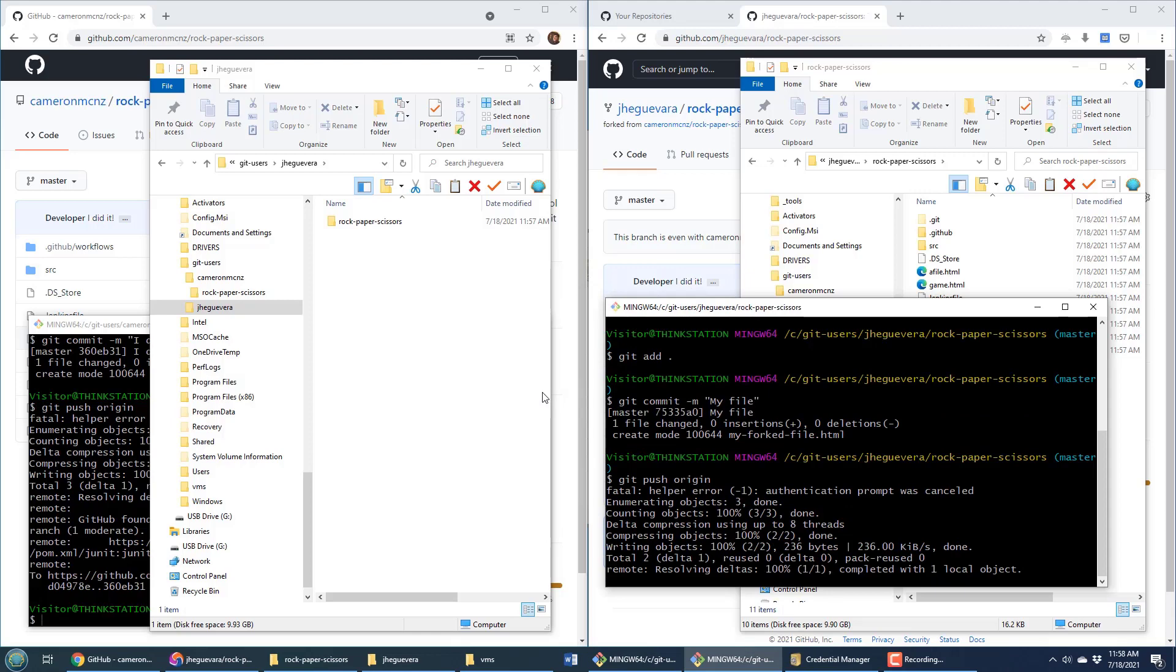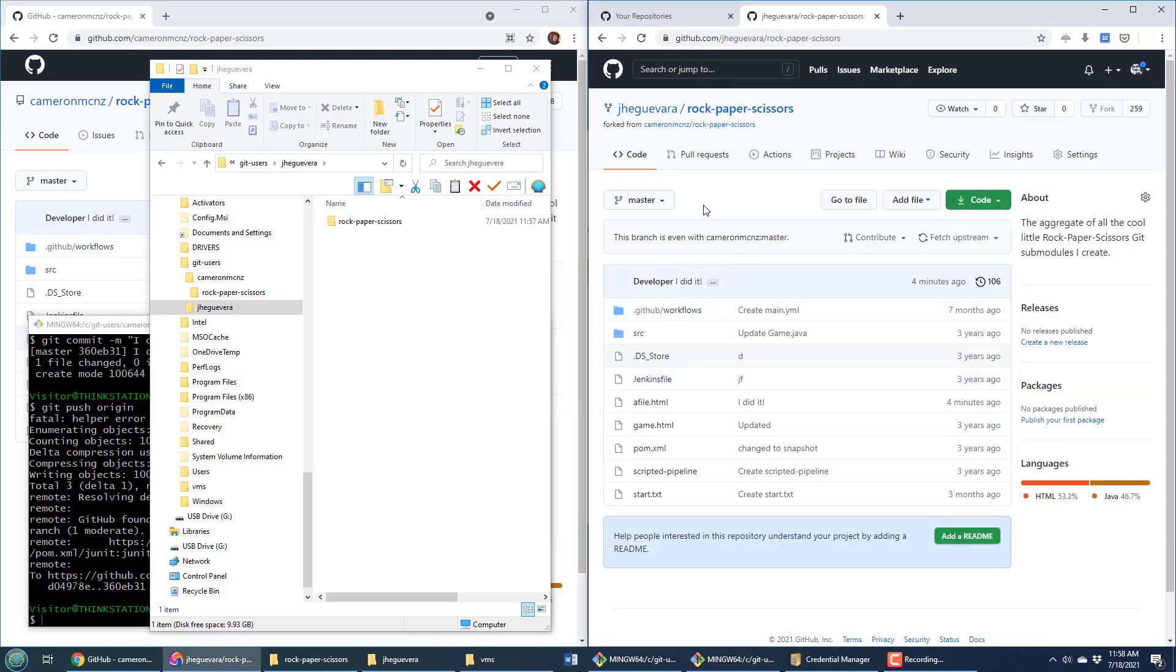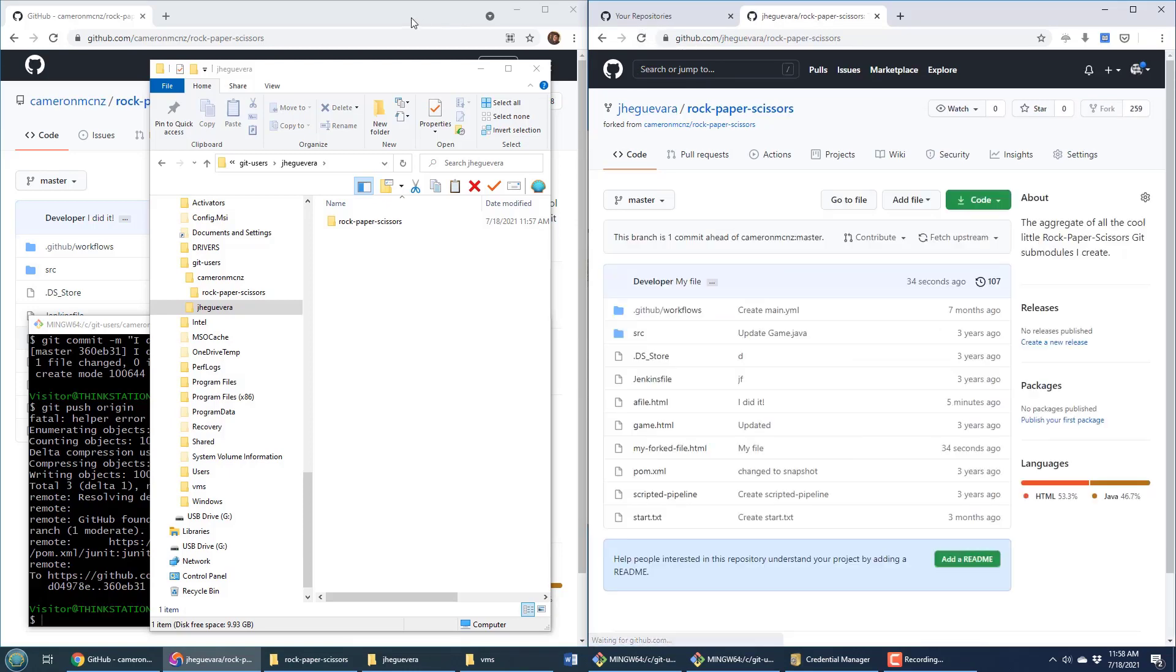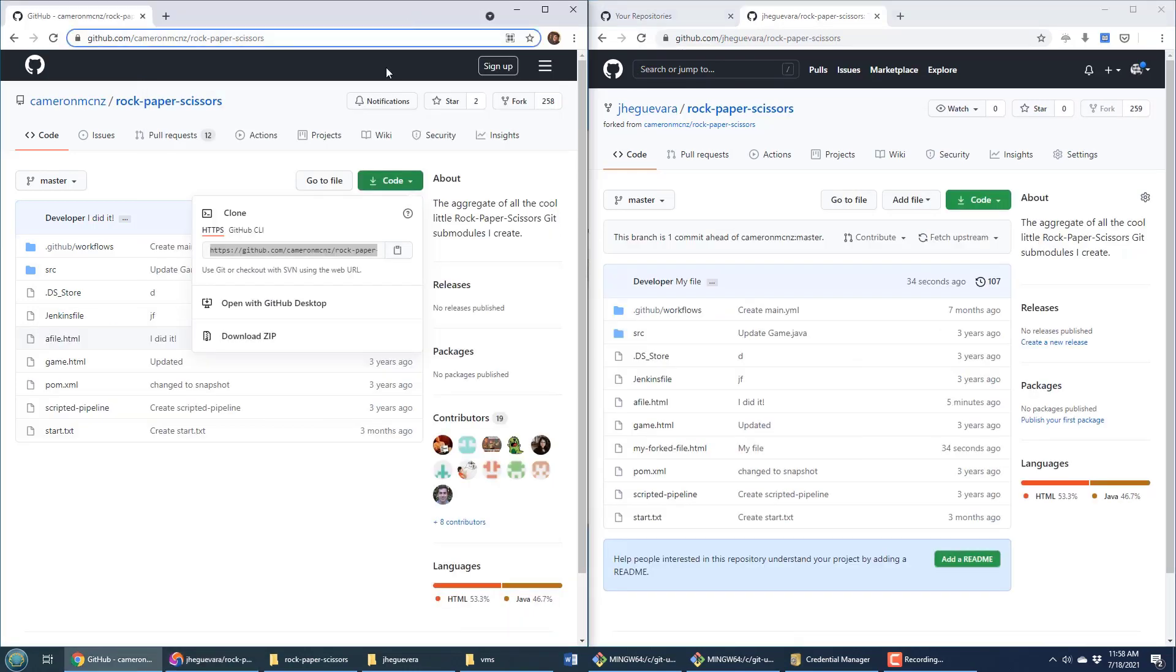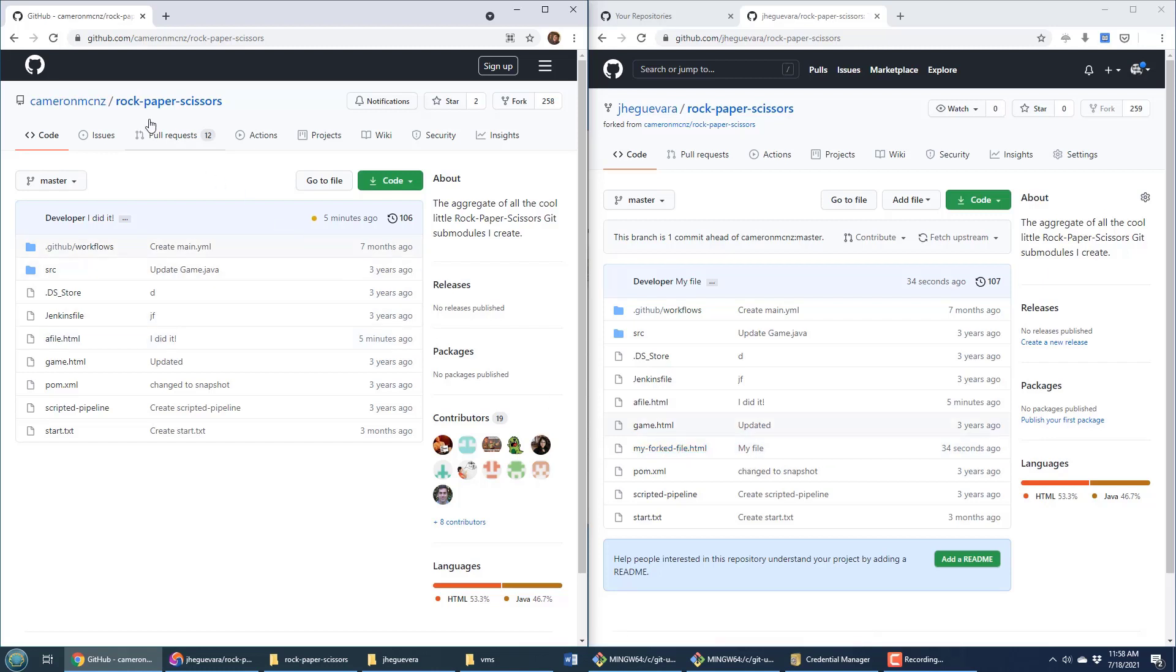Now it goes, and if we go back to the fork and refresh here, notice that we now have my forked file that was just pushed up. But over on the Cameron McNz repository, look at that—there's no forked file.